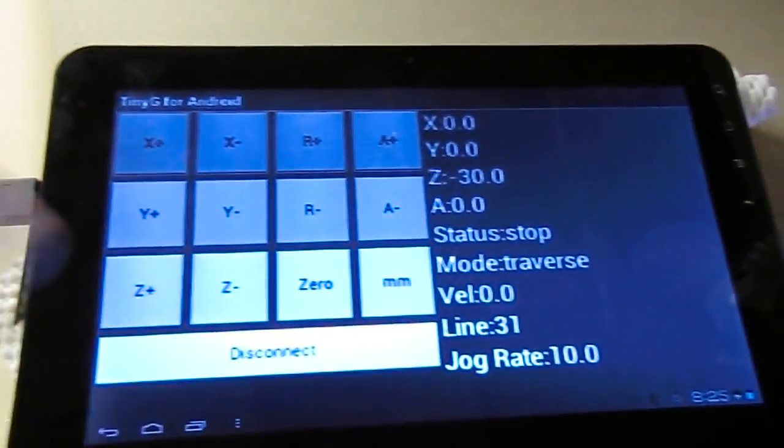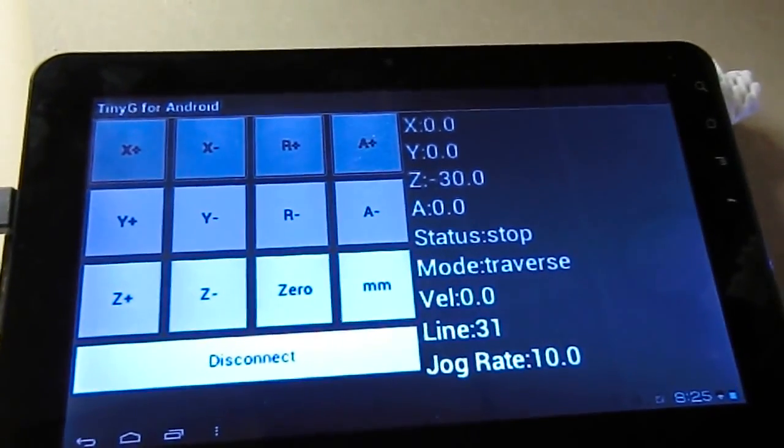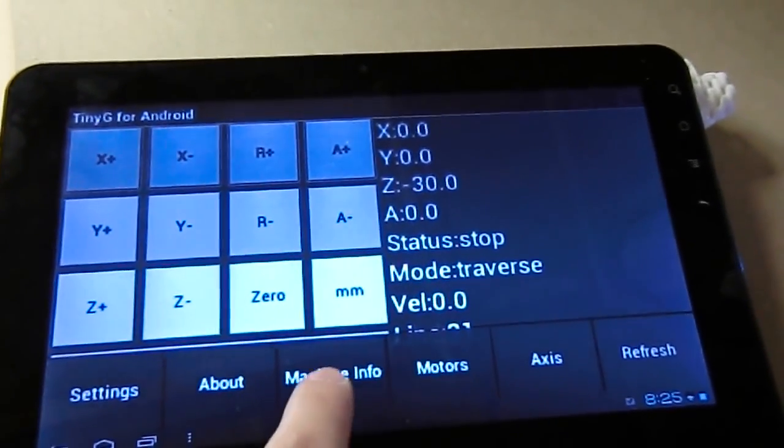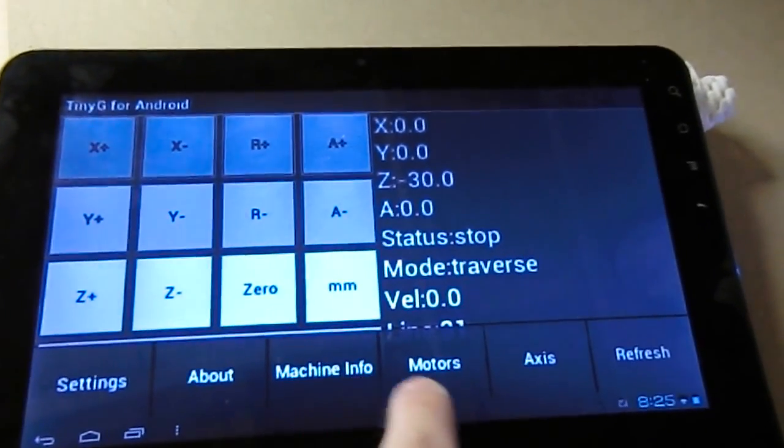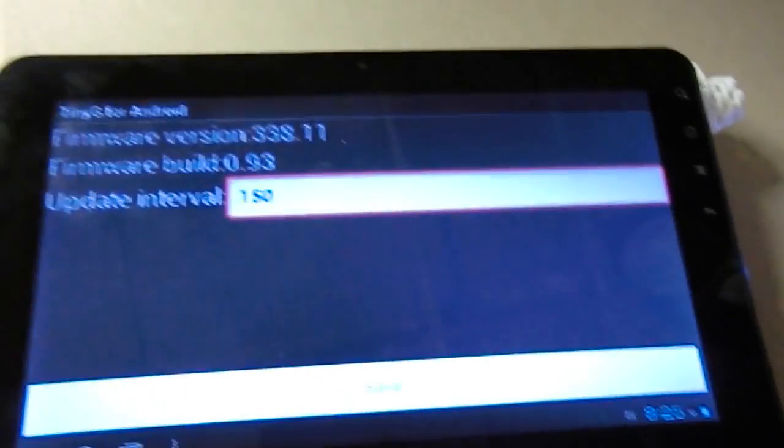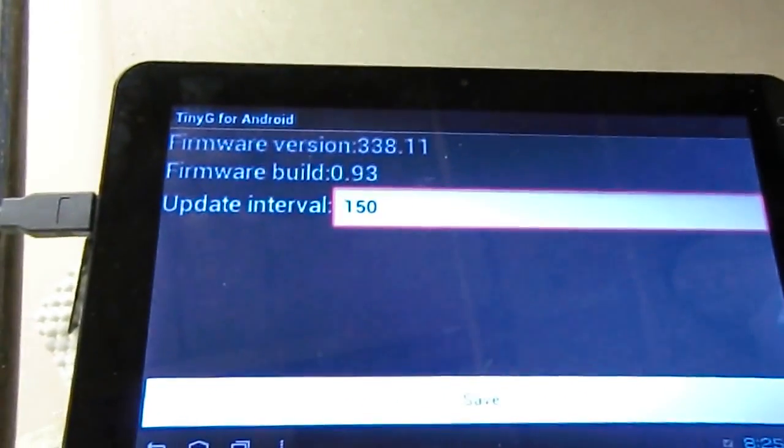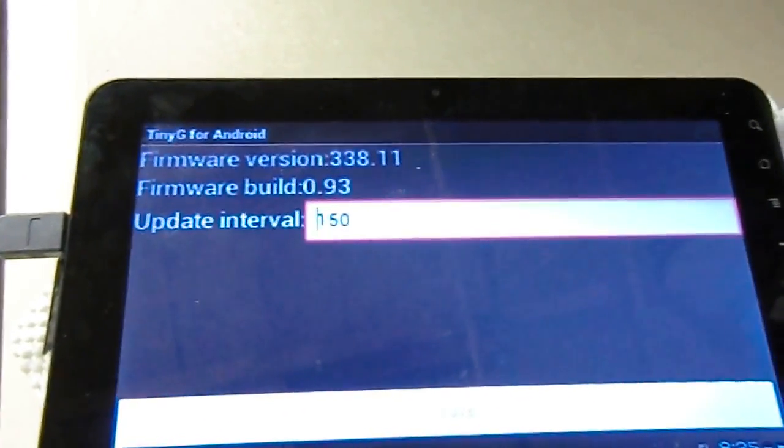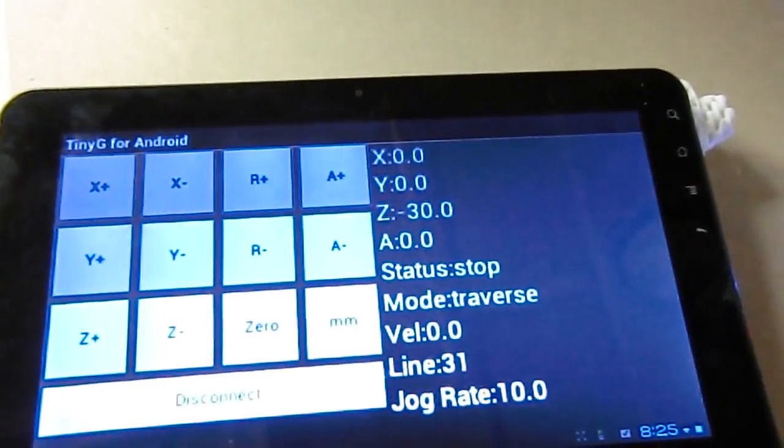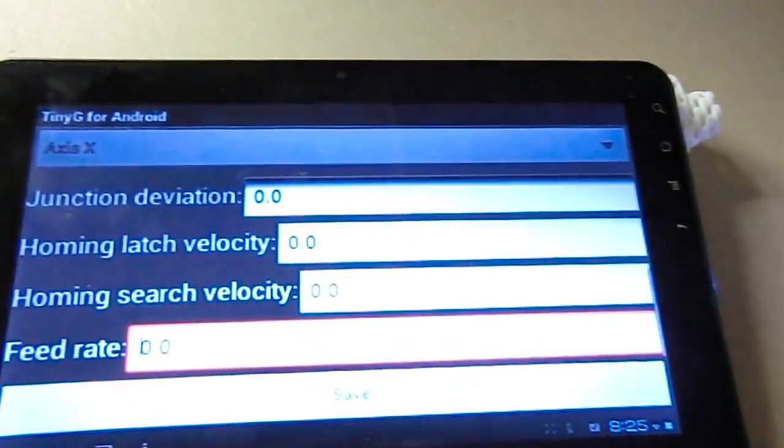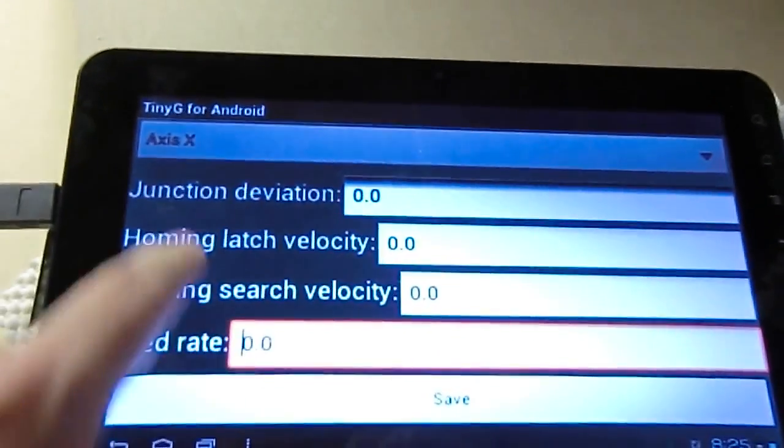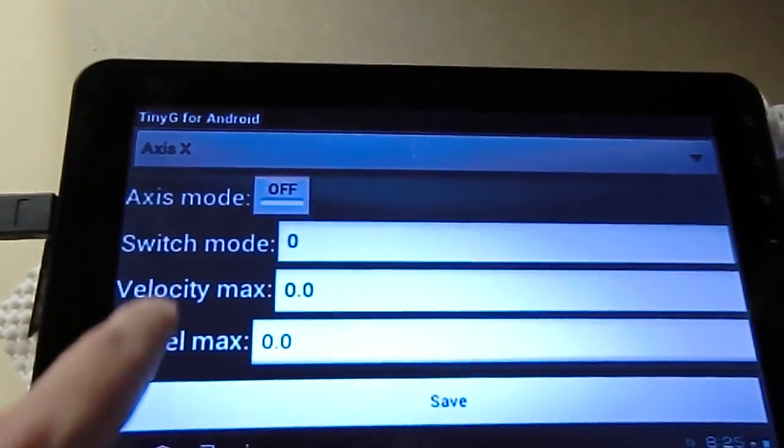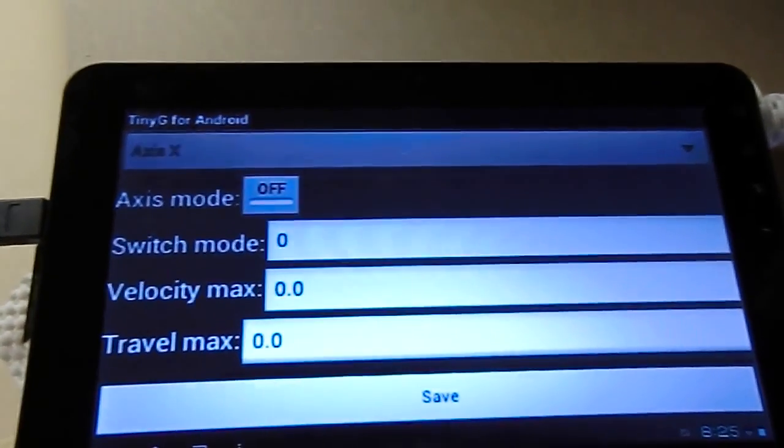So, also on this new interface, I can ask about the state of the system. Machine info shows some basic parameters right now. I can ask it about the different axes and the values for the axes.